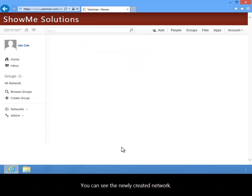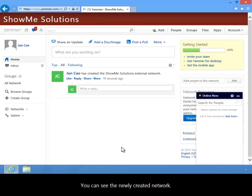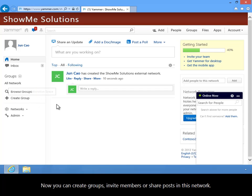You can see the newly created network. Now you can create groups, invite members or share posts in this network.